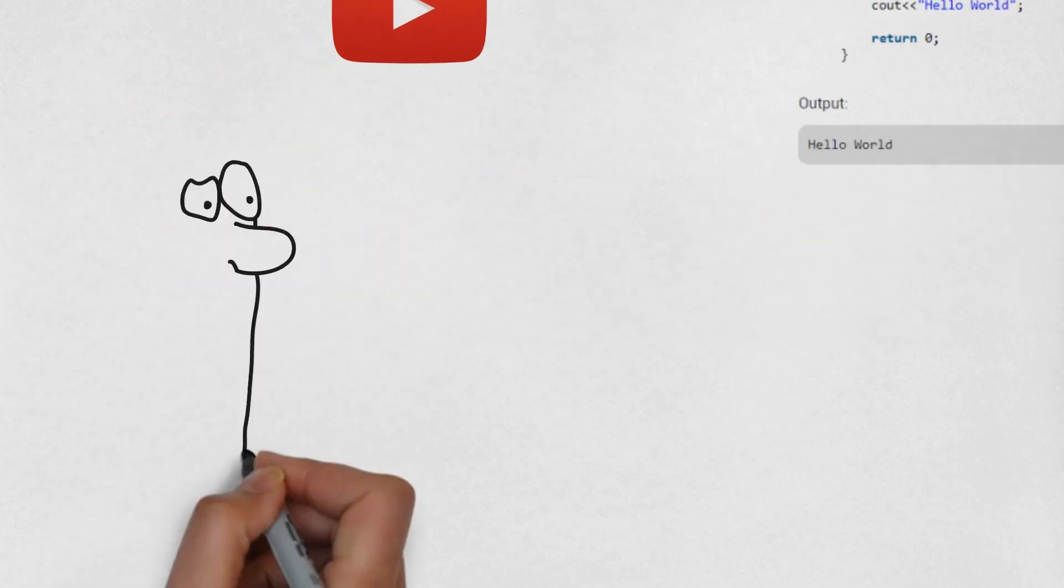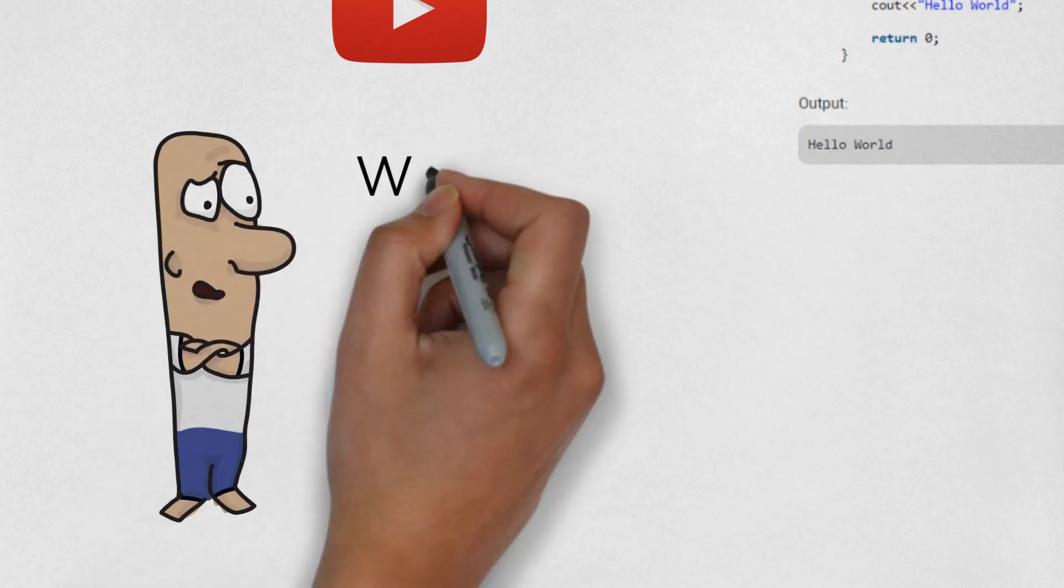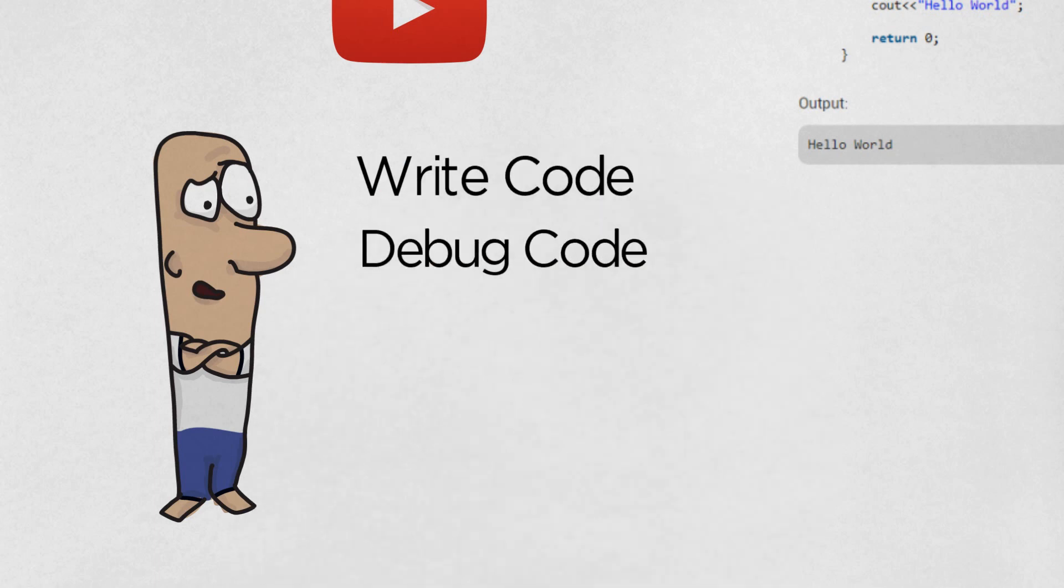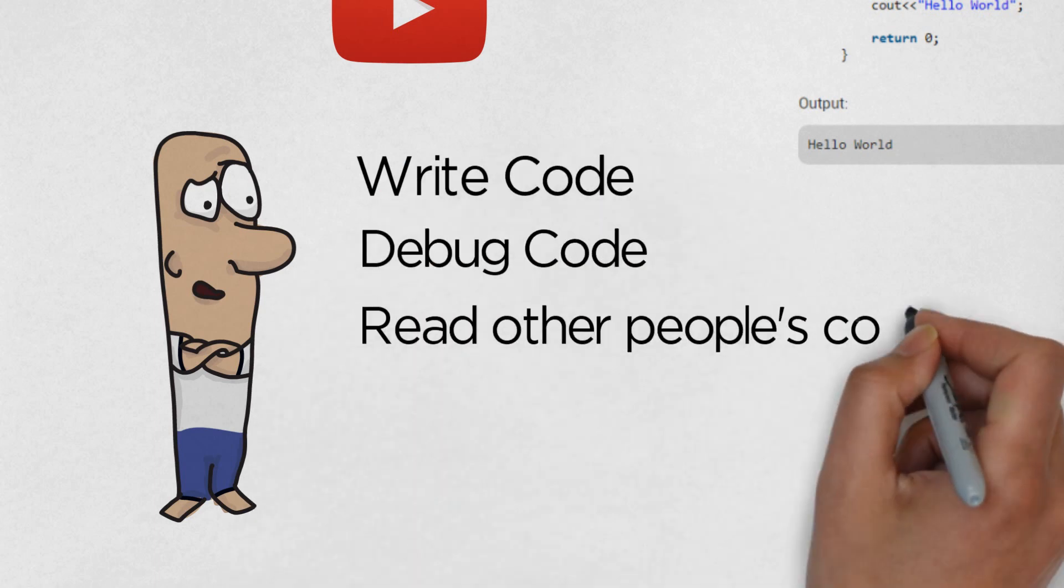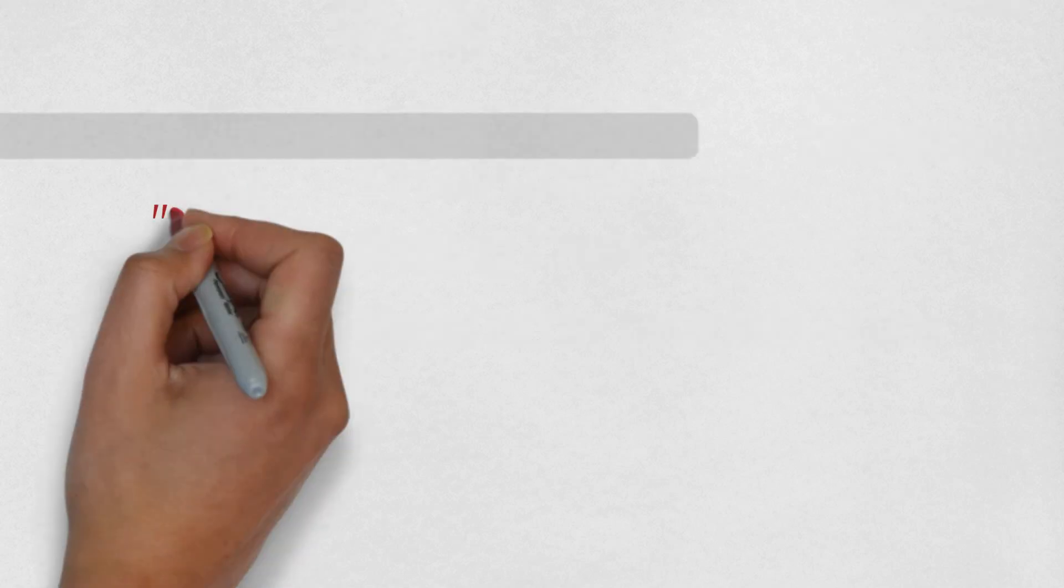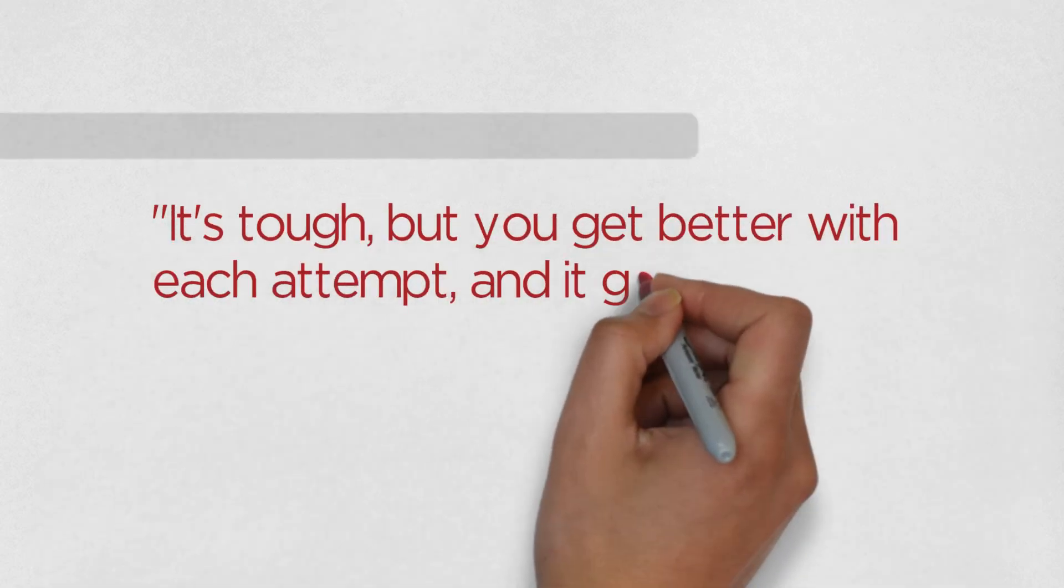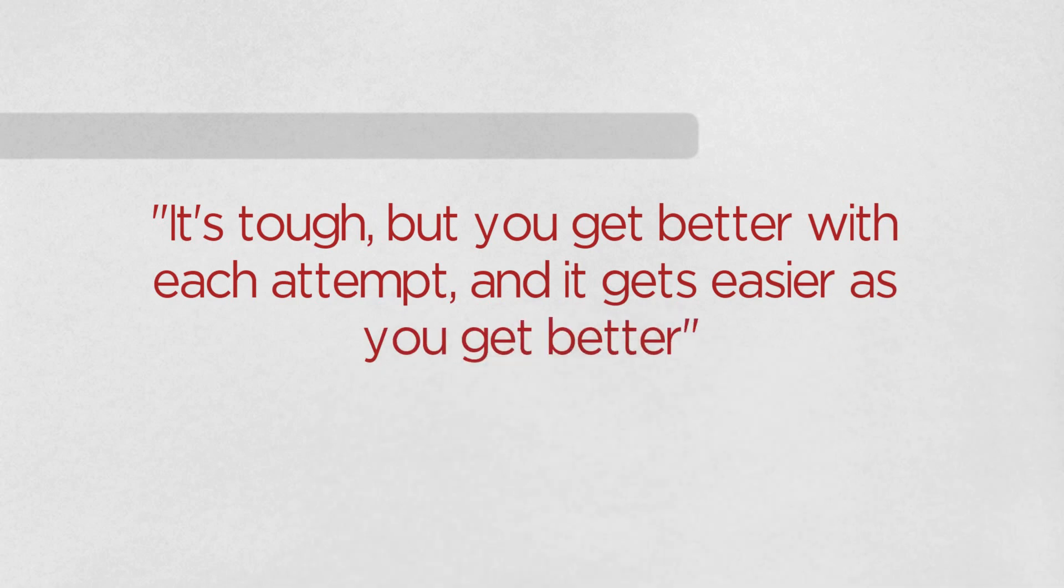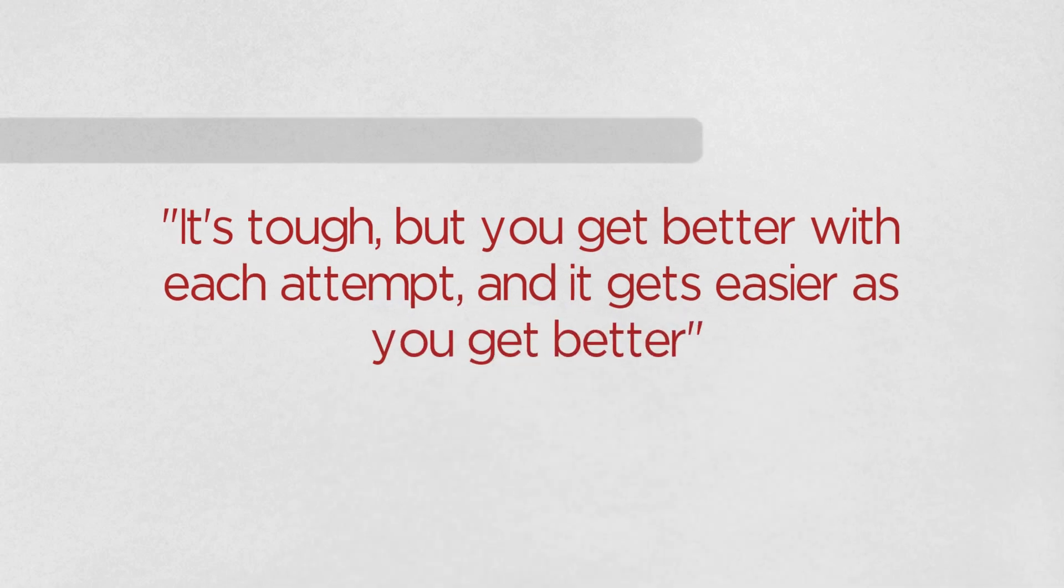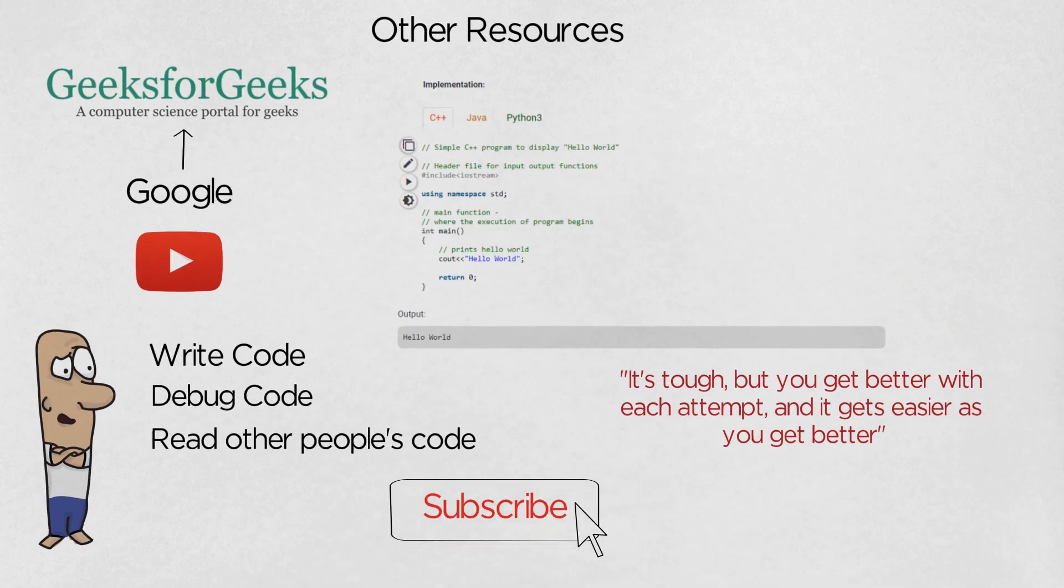At the end of the day, there are no shortcuts. You just have to dive into it headfirst, start writing code, debugging code, and reading other people's correct code to figure out where, how, and why you went wrong. It's tough, but you get better with each attempt, and it gets easier as you get better. Thank you, and please subscribe for more videos like this one.